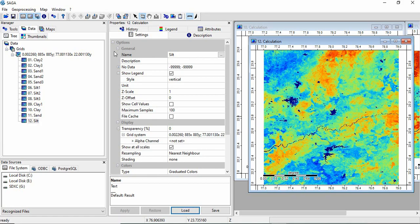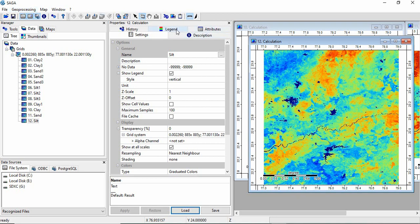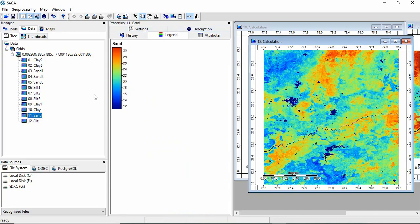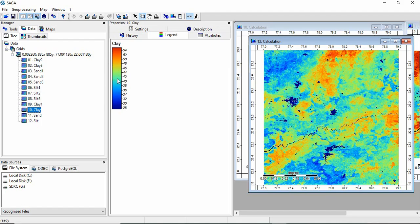Now we will go for generating soil texture class. So before that you can see the legends. So this is the for silt. This is for sand. And this is for clay.